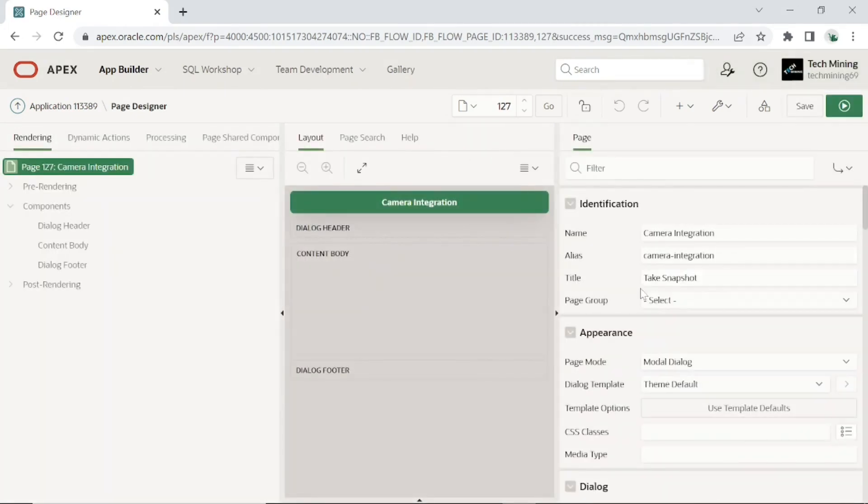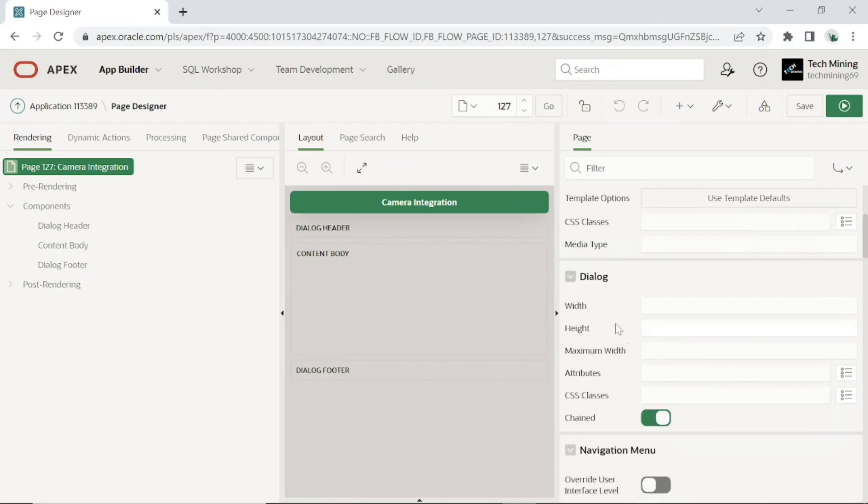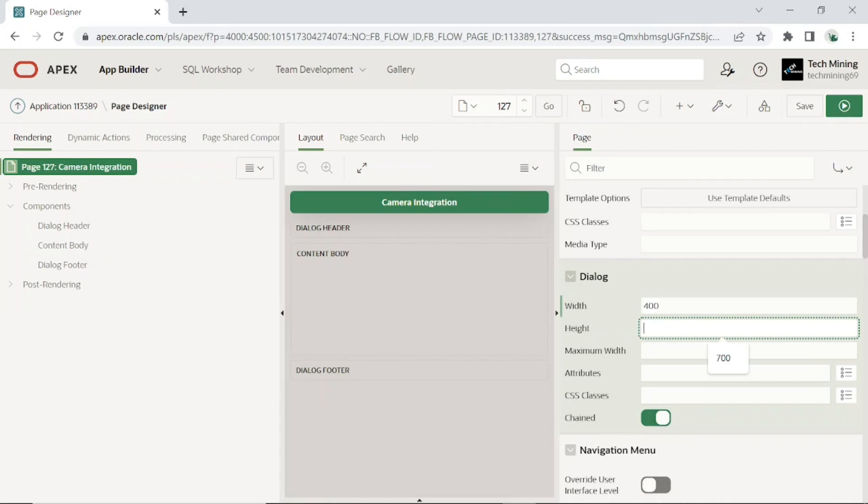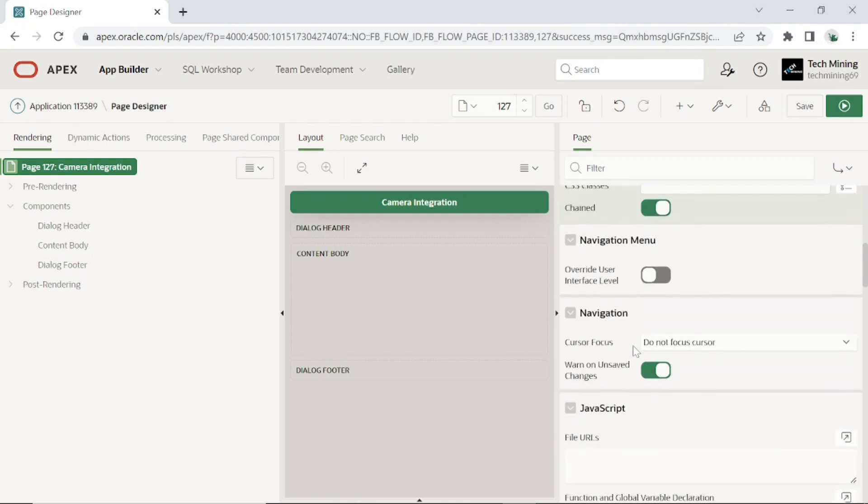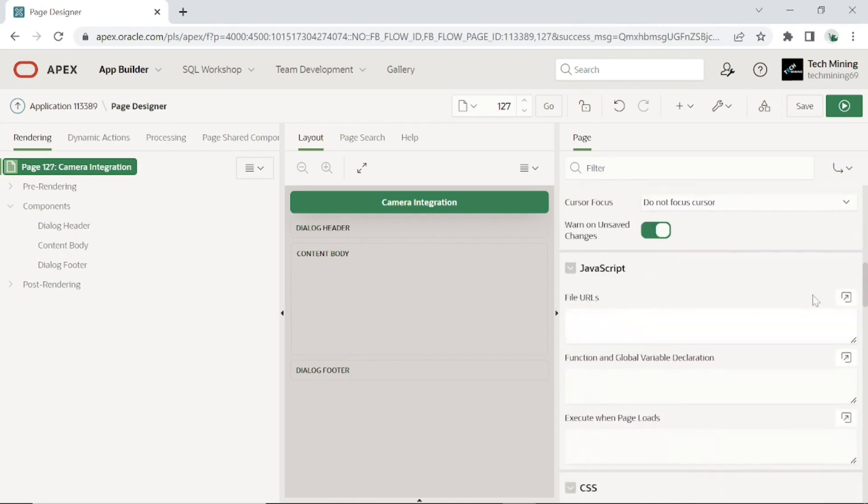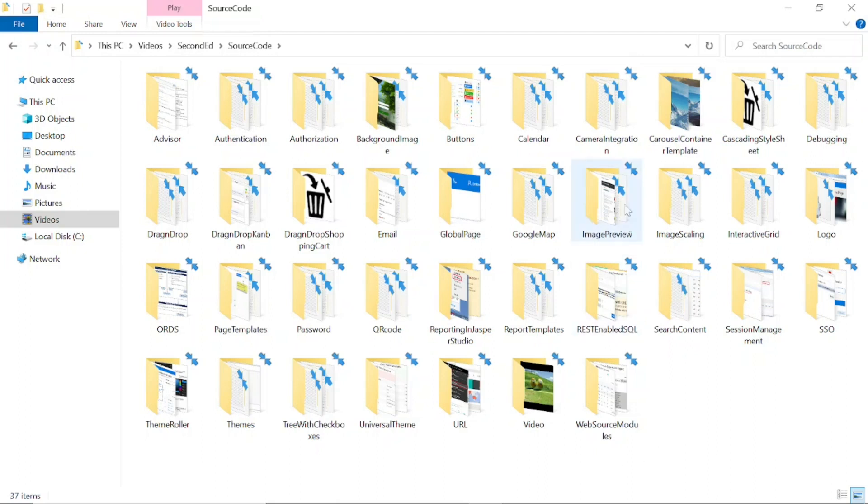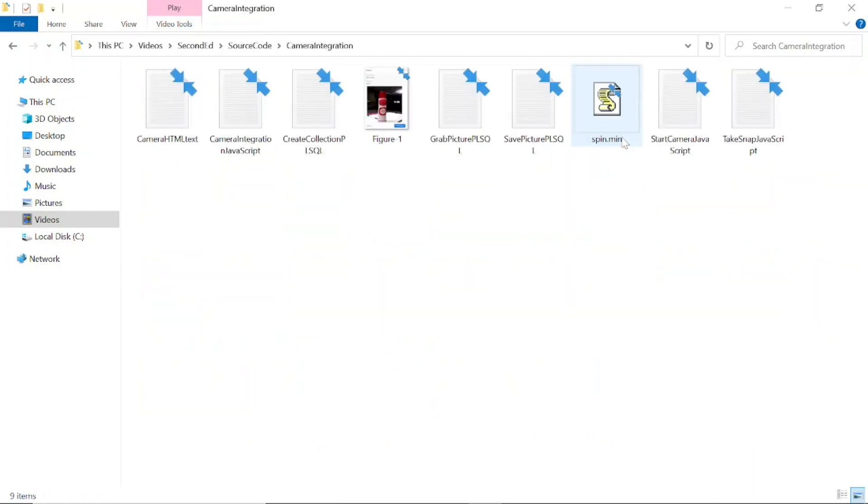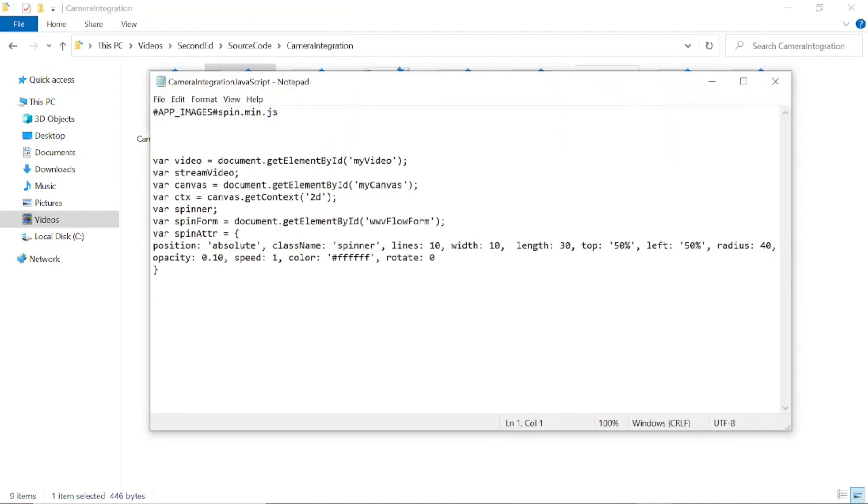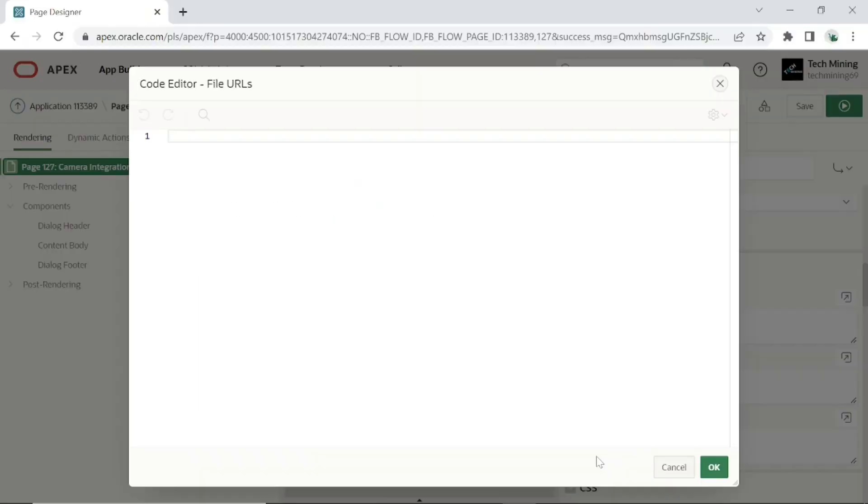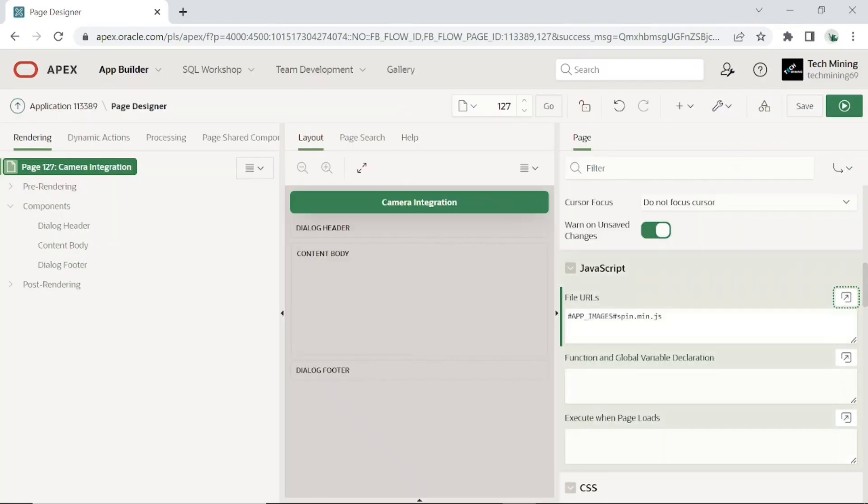You can use any title you like. I've set width to 400 and height to 700 for this page. Scroll down to files URL section under JavaScript. Open source code Camera integration JavaScript file. Copy and paste this reference code.